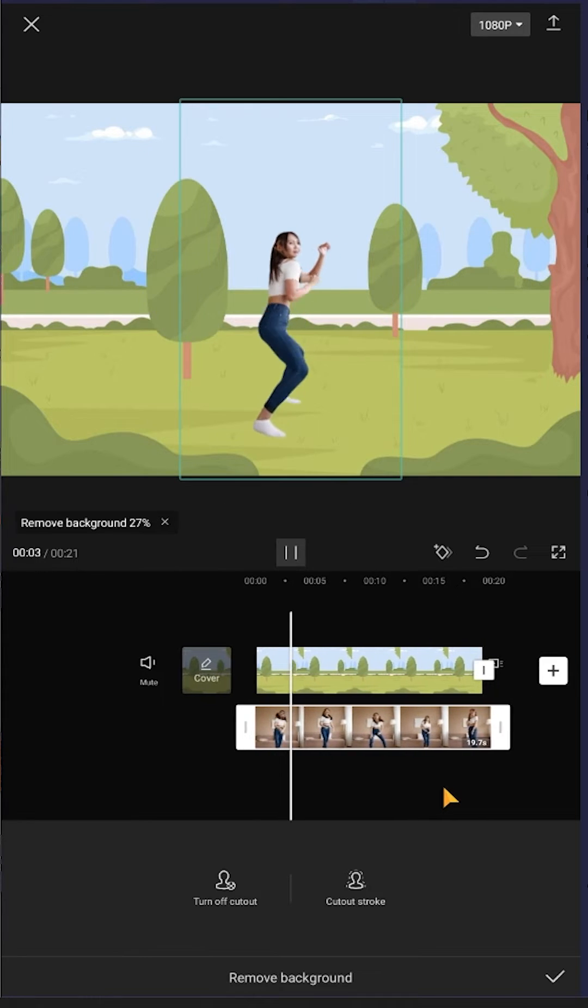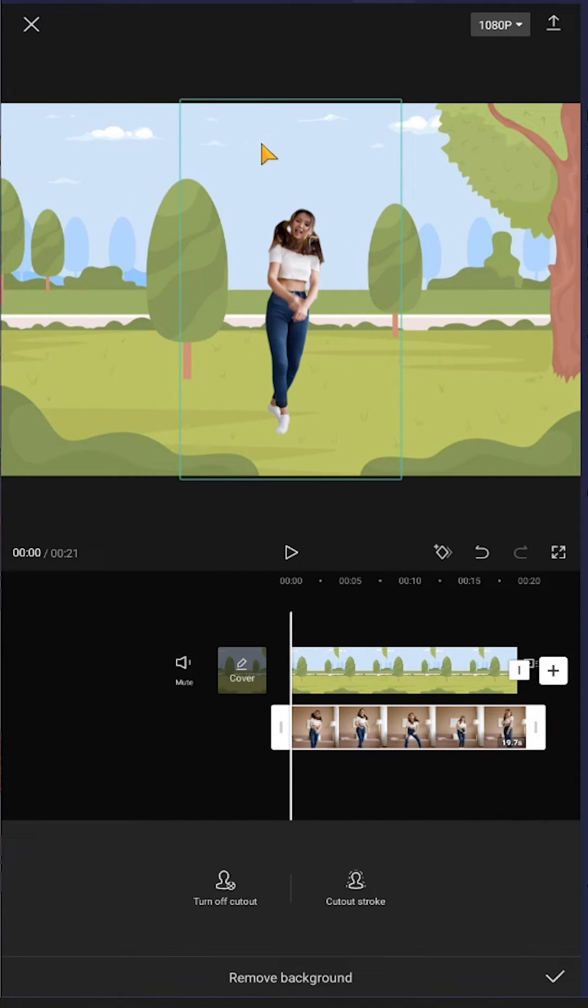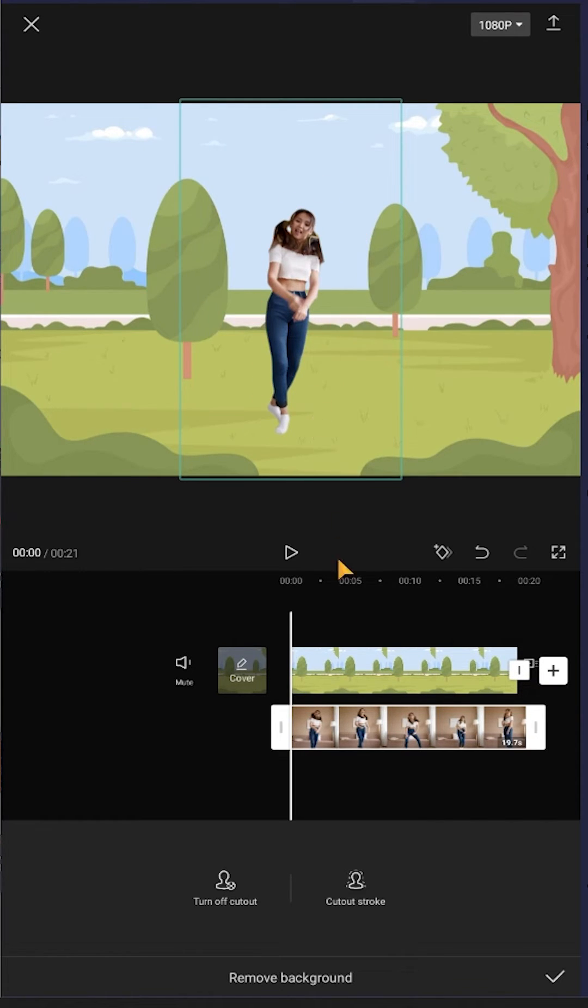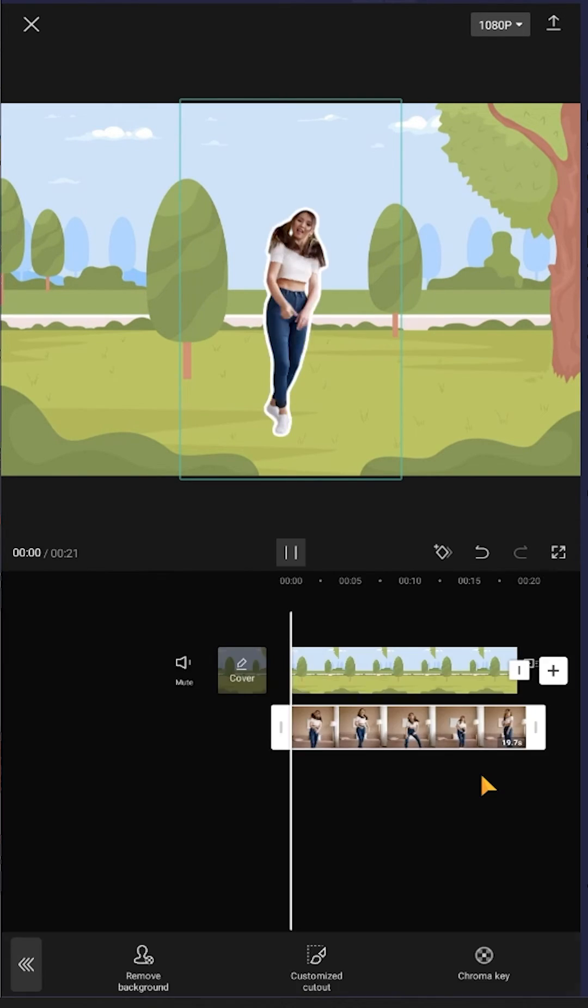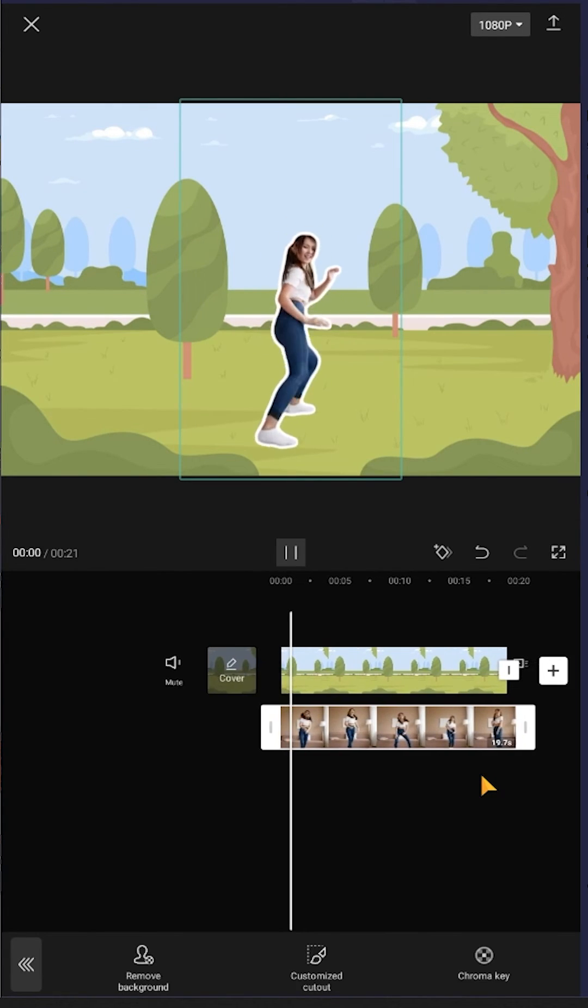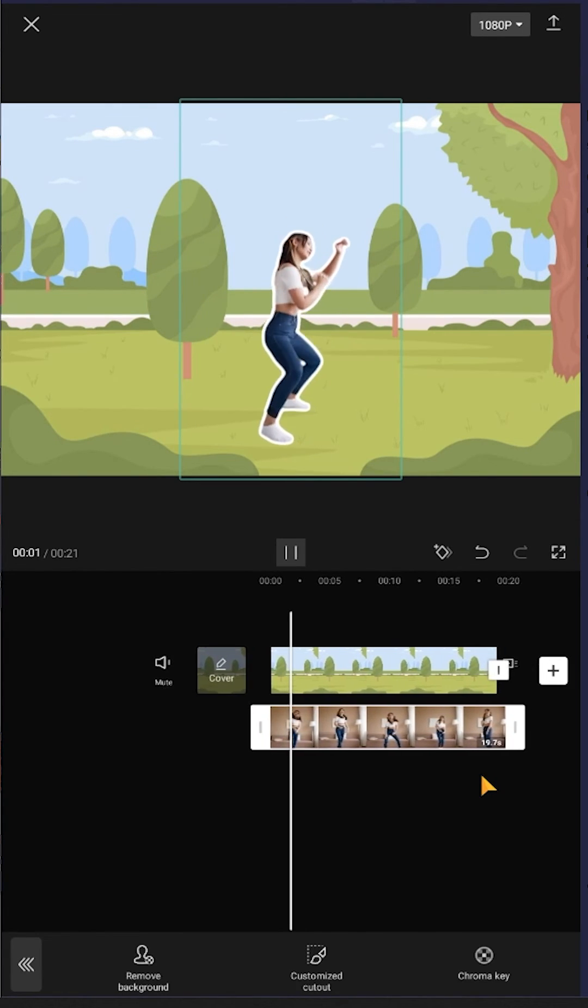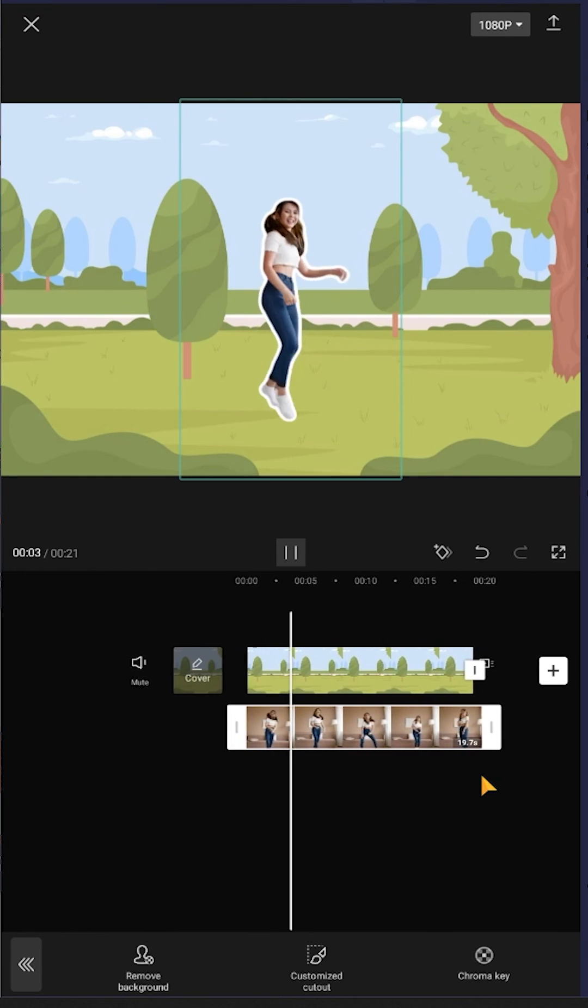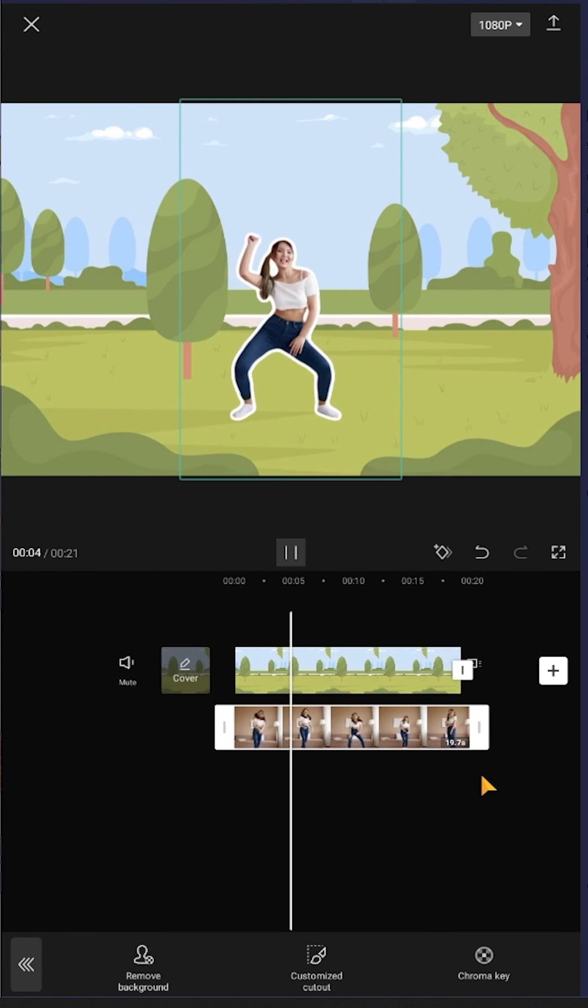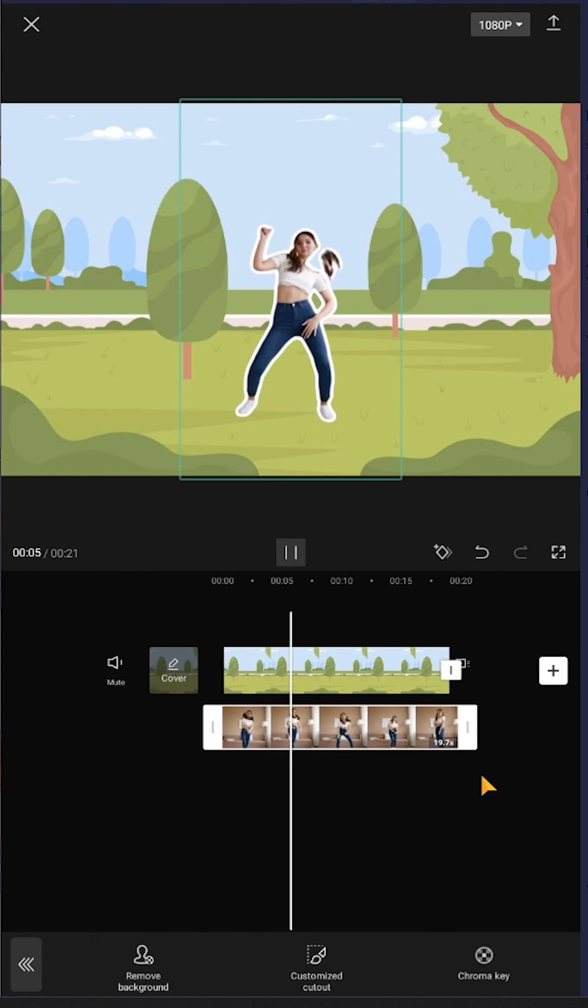If you're okay with just removing the background, then we're done. Or if you want to give it a stroke effect, you can choose Cut Out, then Stroke, then select the effect you want. So guys, that's how easily we can remove the background of a video in CapCut. Thank you guys for watching, have a good day.